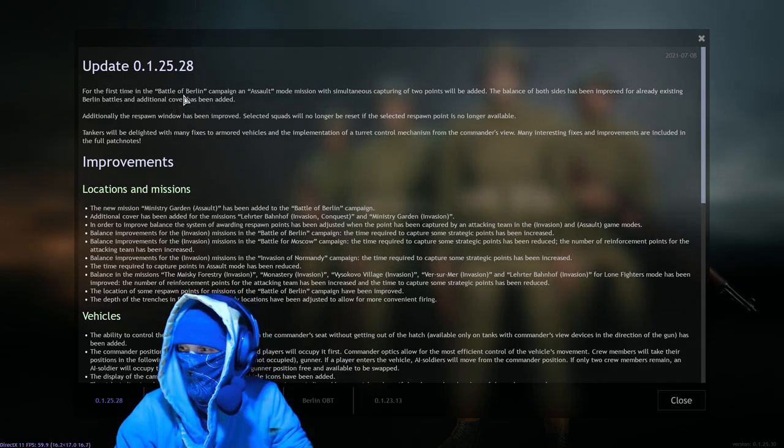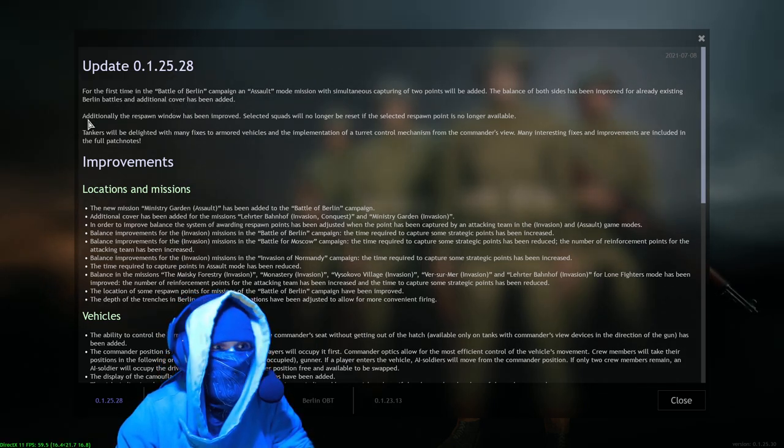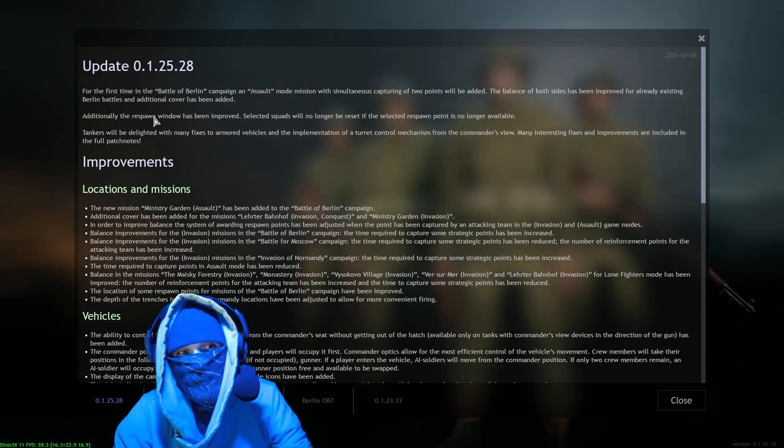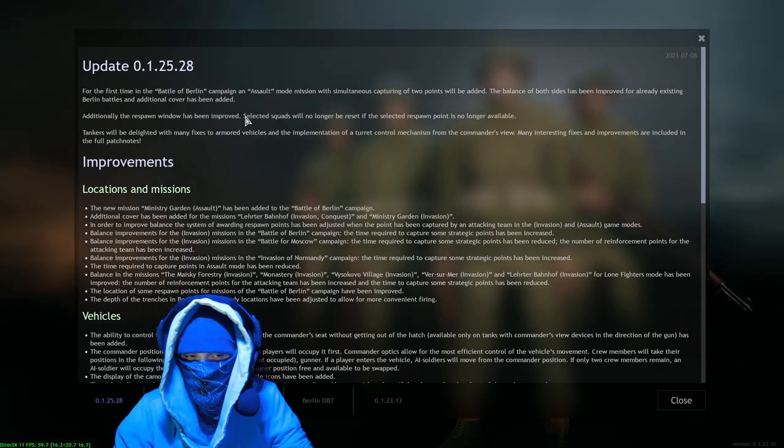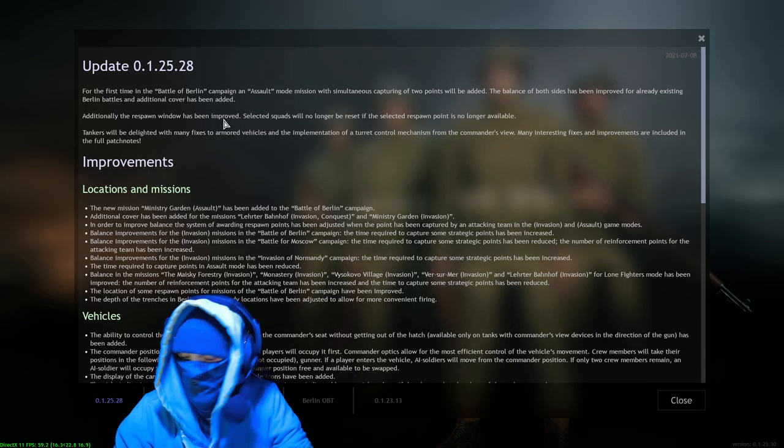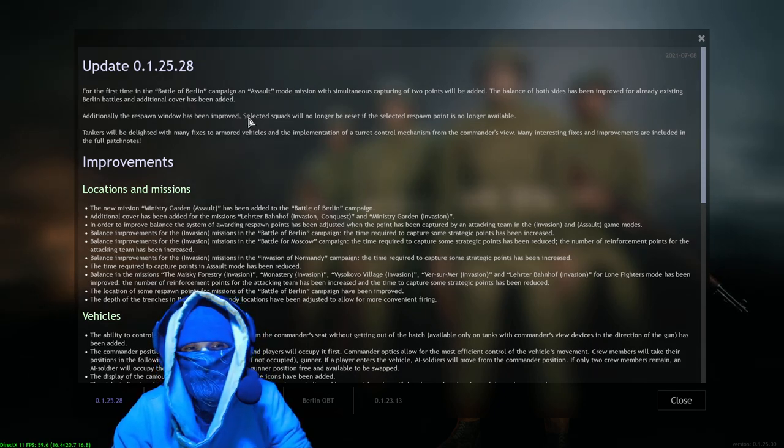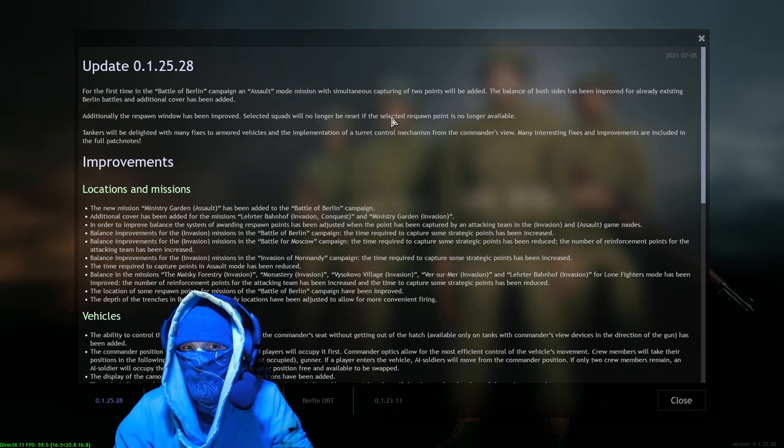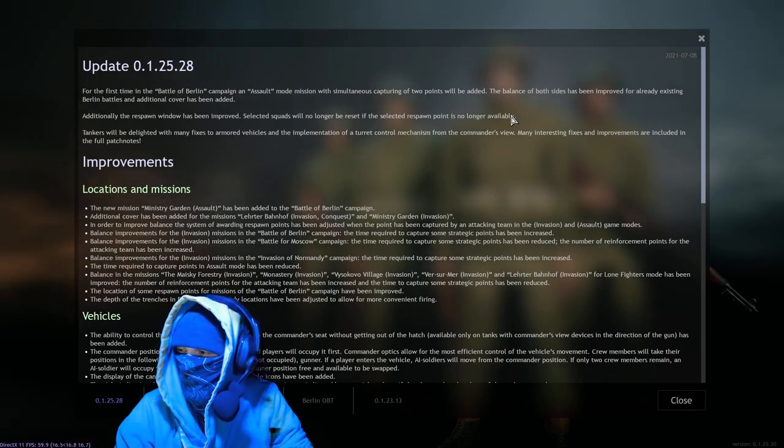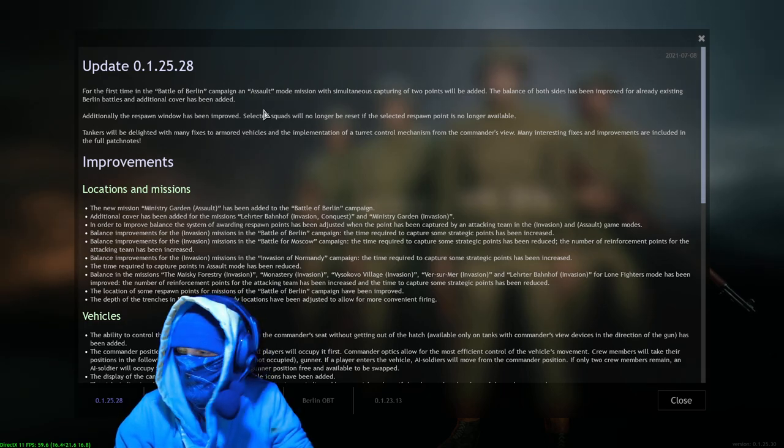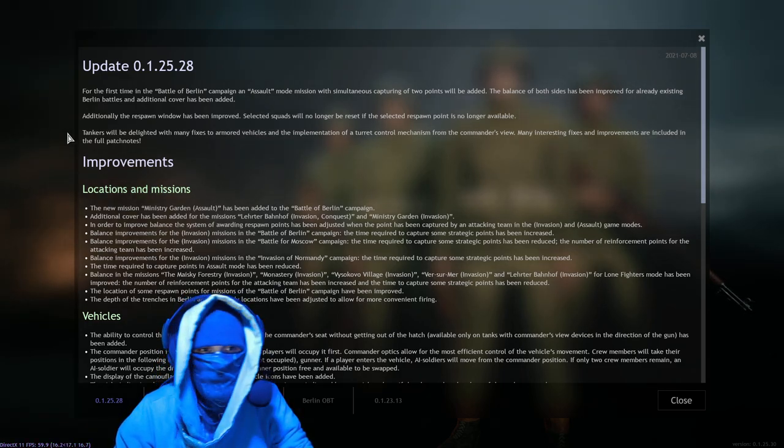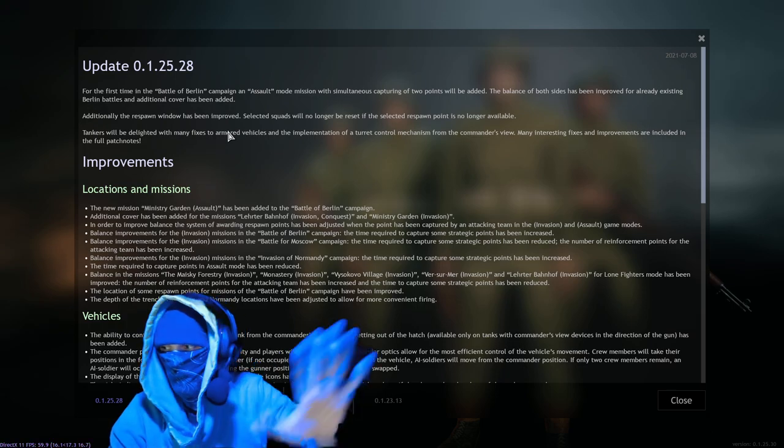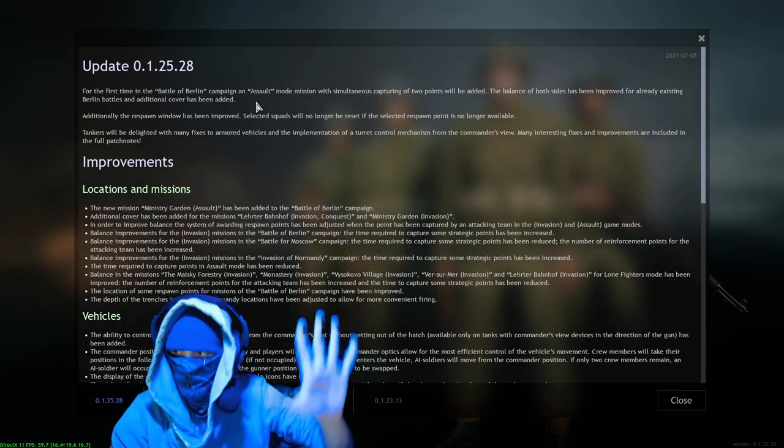These frequent updates - I didn't expect an update at all, I don't think anybody told me about this so I'm just as surprised as y'all for seeing this video. Additionally, the respawn window has been improved. I can't wait to see what that looks like. Selected squads will no longer be reset if the selected respawn point is no longer available.